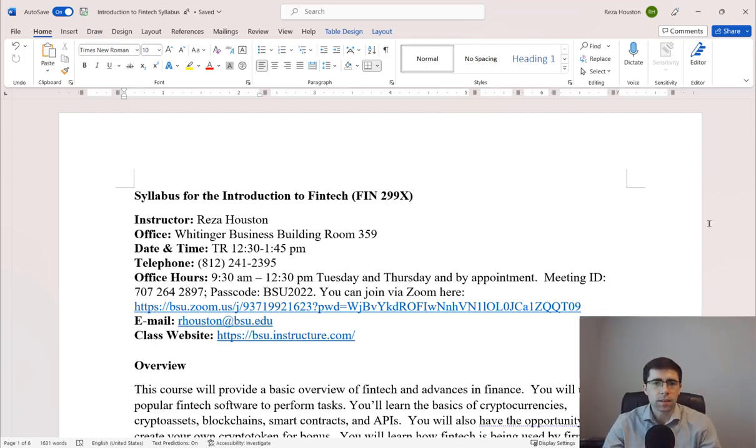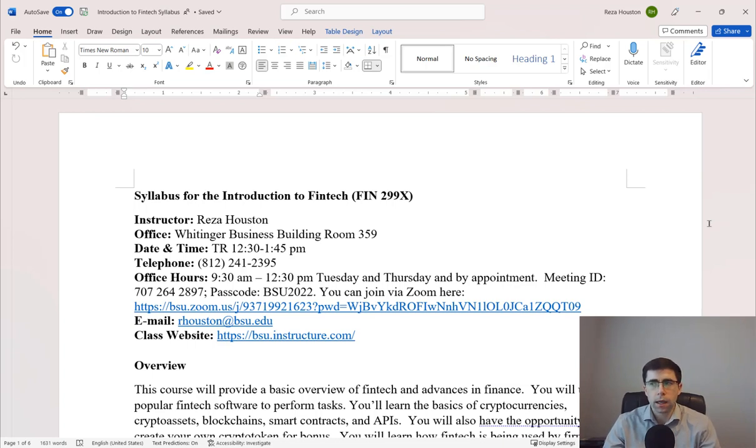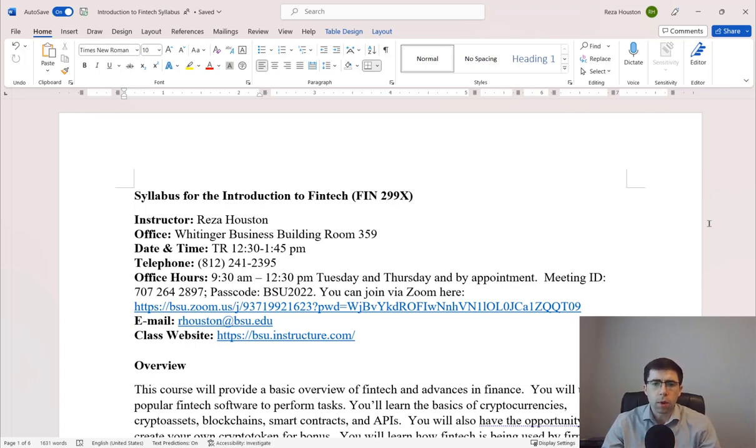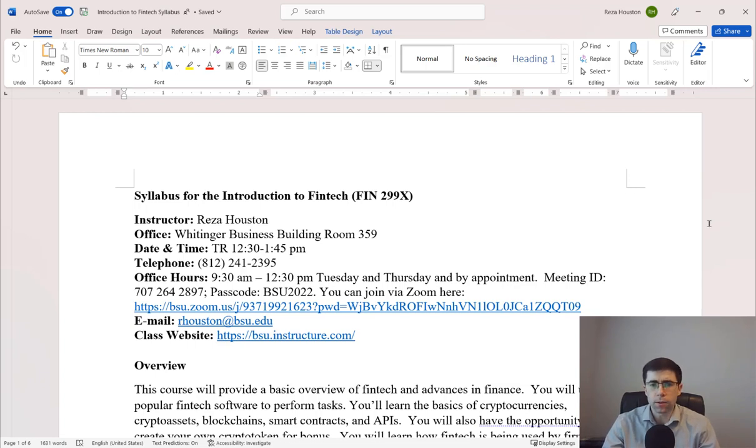Hi, my name is Dr. Reza Houston, and I'm an assistant professor of finance at Ball State University. I've been teaching at Ball State for about four and a half, five years now.